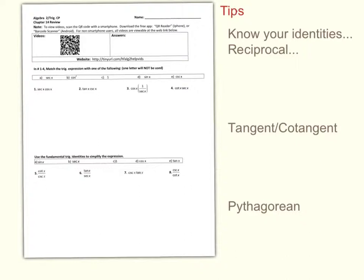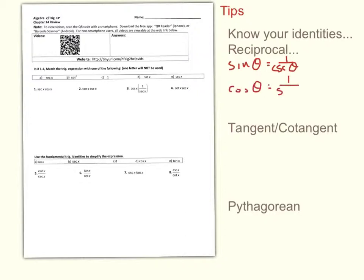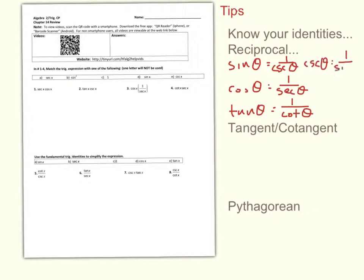The first type are the reciprocal identities, and these are probably the easiest to remember because you work with the reciprocal functions quite a lot. For instance, sine of theta equals 1 over cosecant theta, cosine equals 1 over secant, and tangent equals 1 over cotangent. This works the opposite direction too — cosecant theta equals 1 over sine theta, secant equals 1 over cosine, and cotangent equals 1 over tangent.